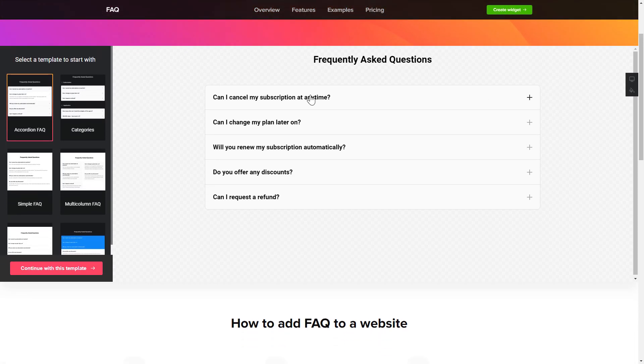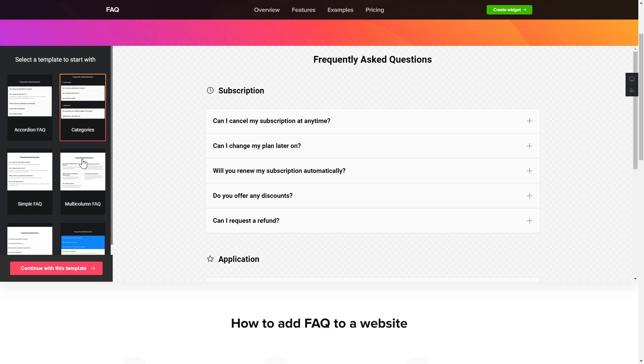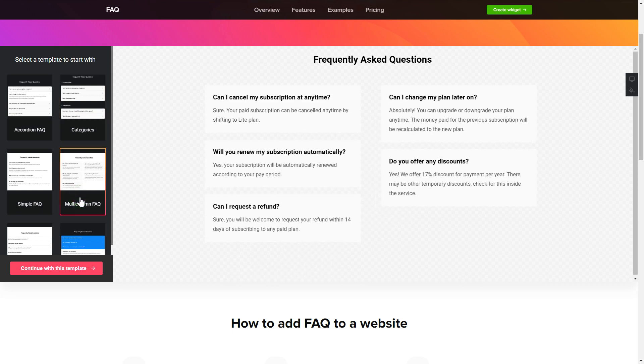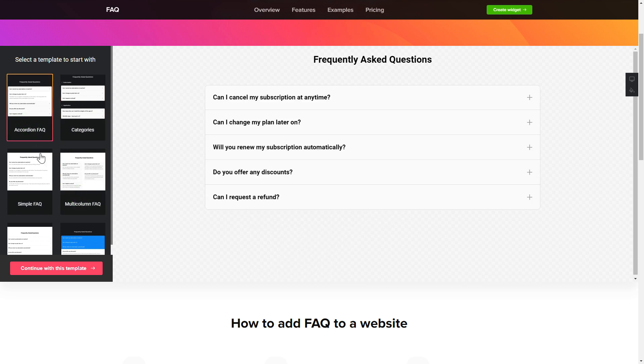So, let's create your widget. Begin by choosing a template that suits your case best. Click Continue with this template.